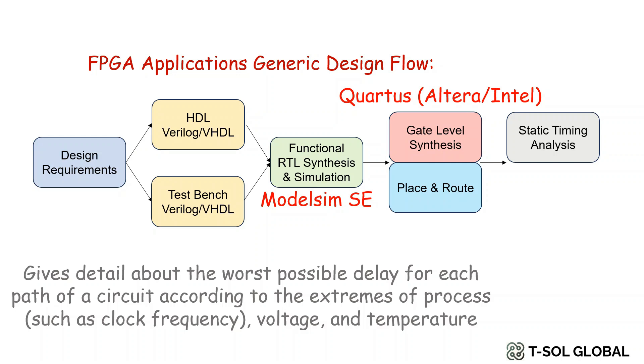This is mostly done in big projects with a lot of components added in the FPGA. For small applications or projects this step can be ignored.